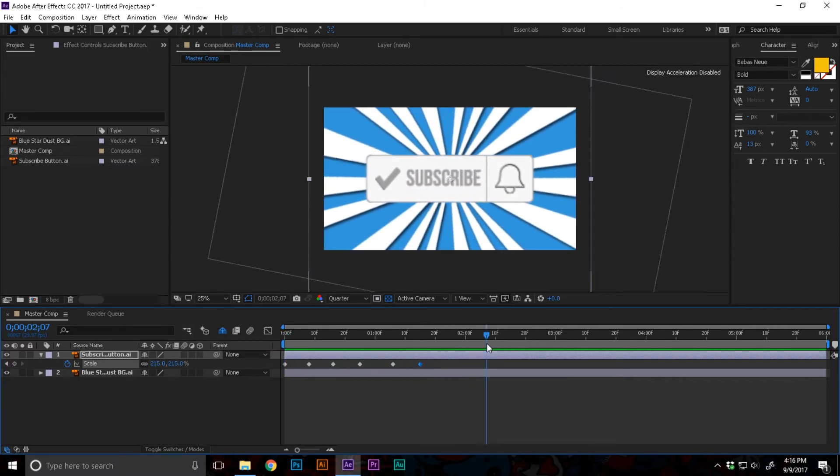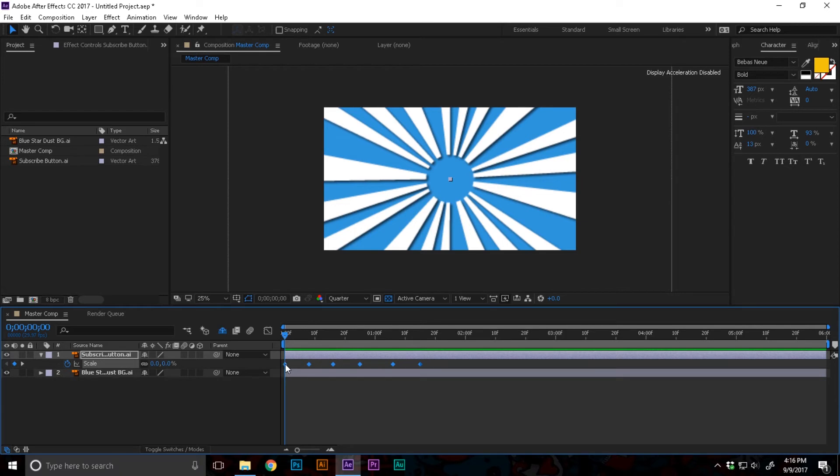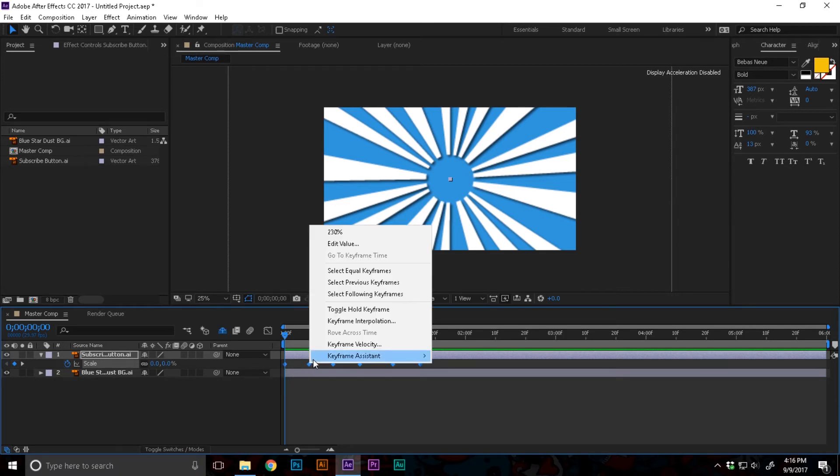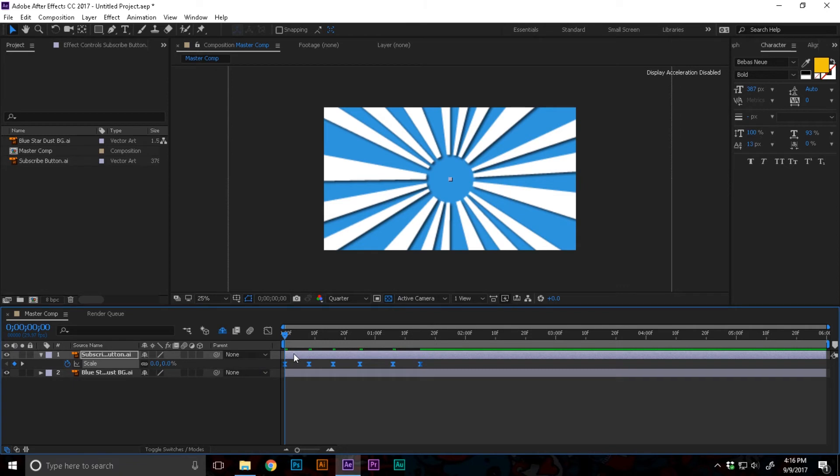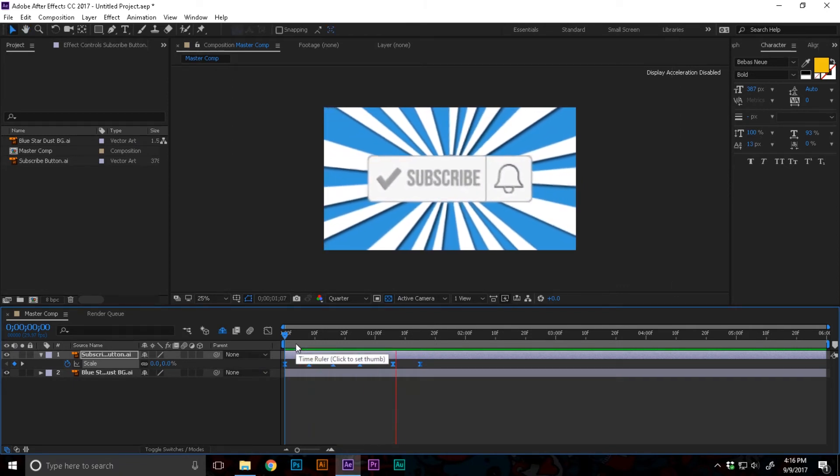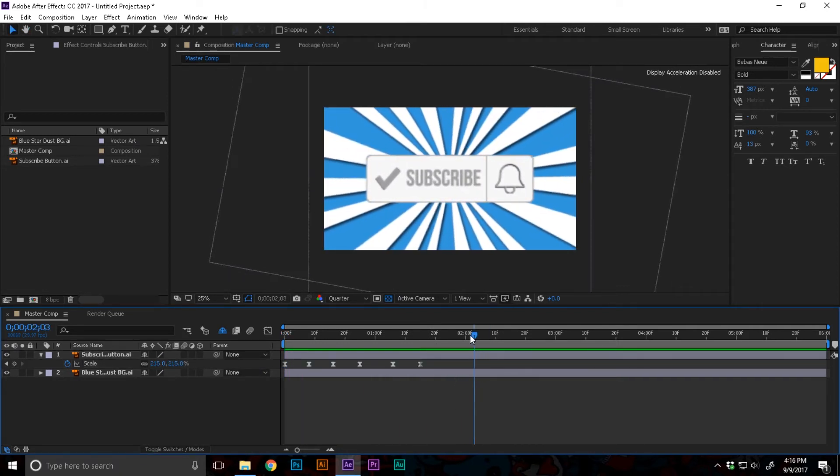Let's select every one of these keyframes while holding shift. I'm gonna right click, go to keyframe assistance, easy ease. Now it's a little bit smoothed out.